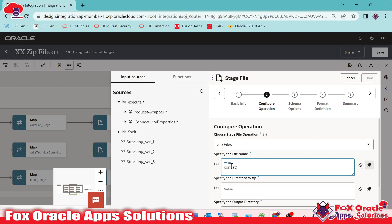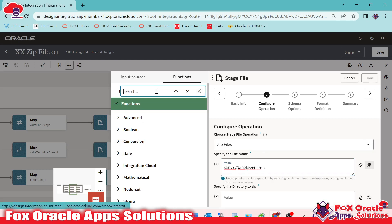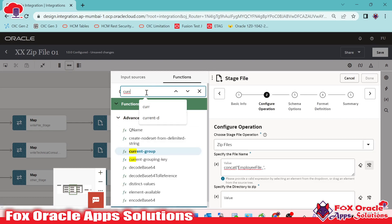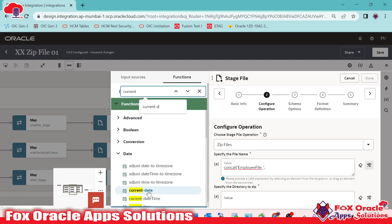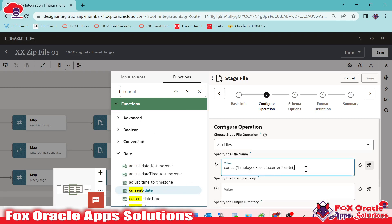We will use concat with employ_file_ and concatenate the current date, since in Generation 3 the instance ID is a very large string value. So the file name will be employ_file_ concatenated with the current date and ending with .zip.